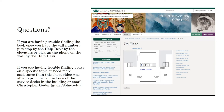If you are having trouble finding books on a specific topic or need more assistance than this short video was able to provide, contact one of the service desks in the building or email Chris Guder at guder@ohio.edu. Happy reading!